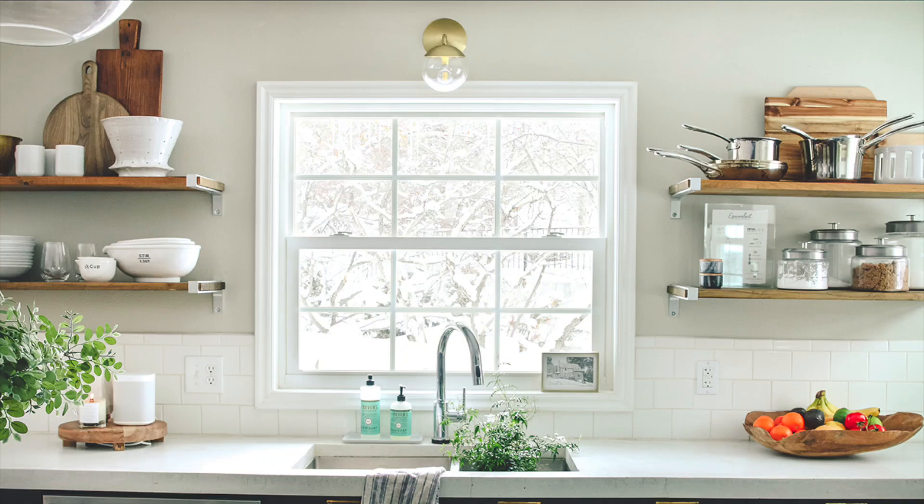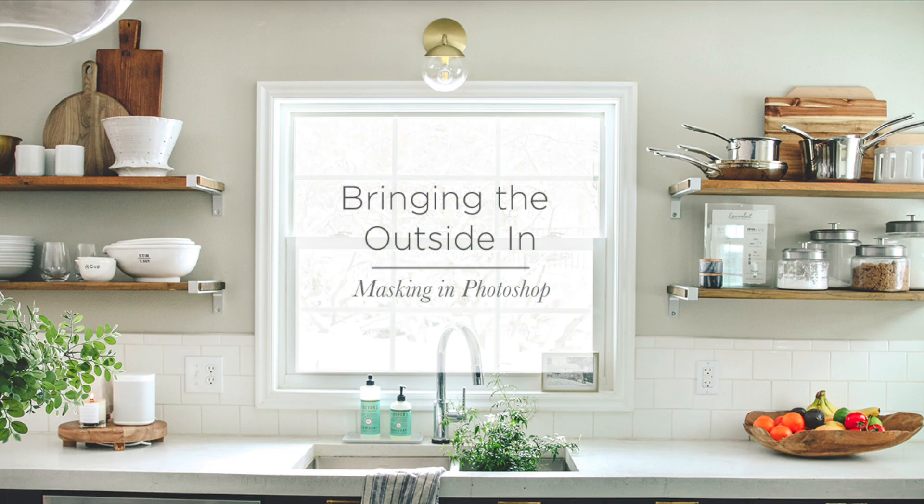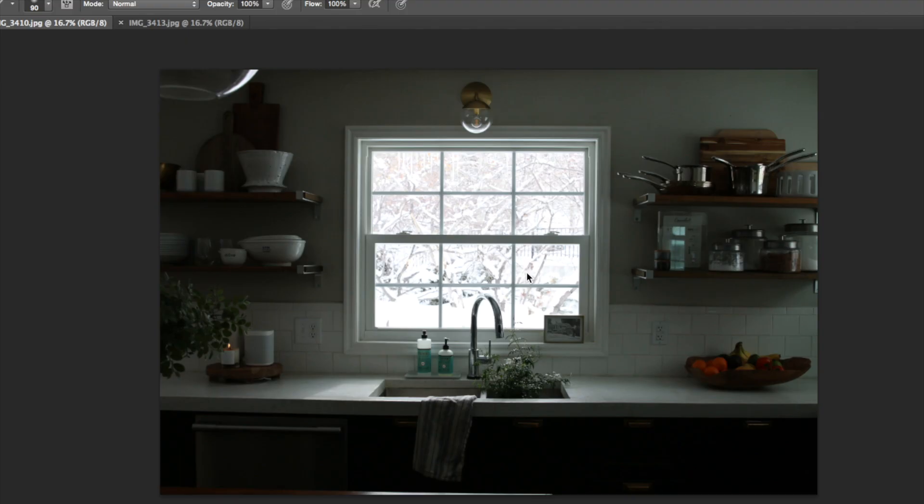Bright, perfectly exposed interior shots where you can see what's outside the window. This is a quick tutorial on bringing the outside in with layer masks.